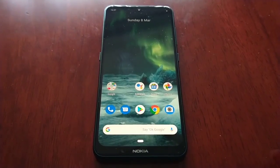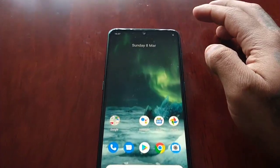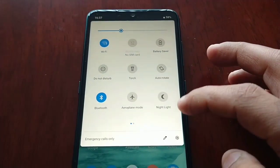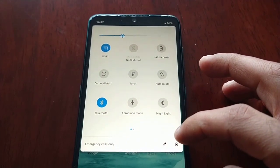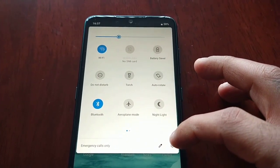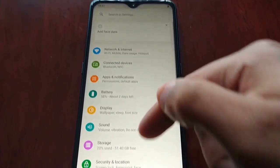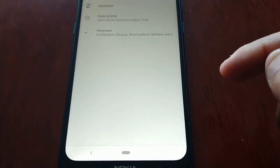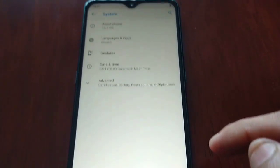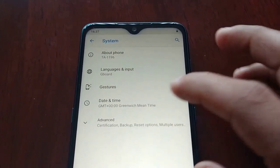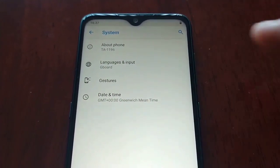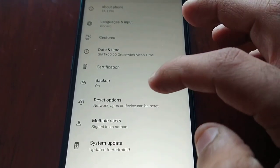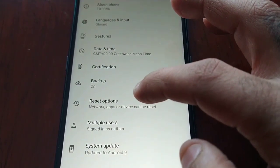So whatever your reason may be, I'm going to show you how to do it right now. All you have to do is scroll down, pull down the notifications, go into the Settings, and scroll down to where it says System, and then select Advanced.